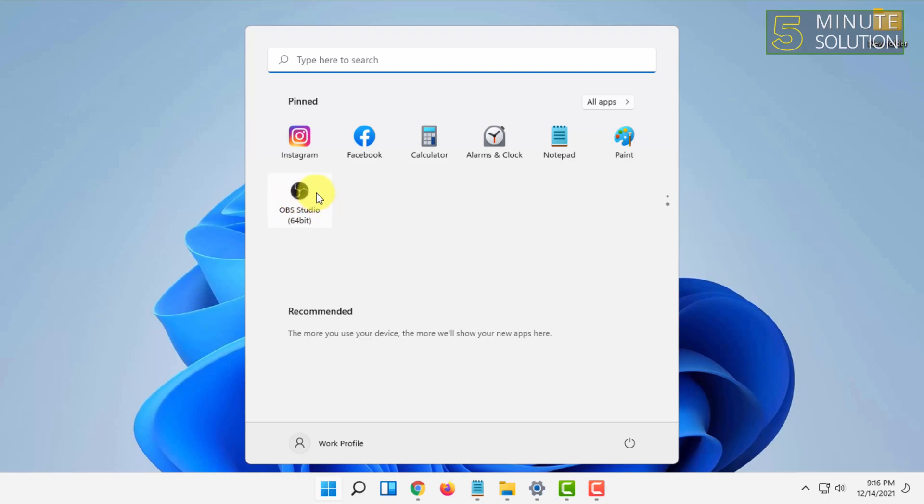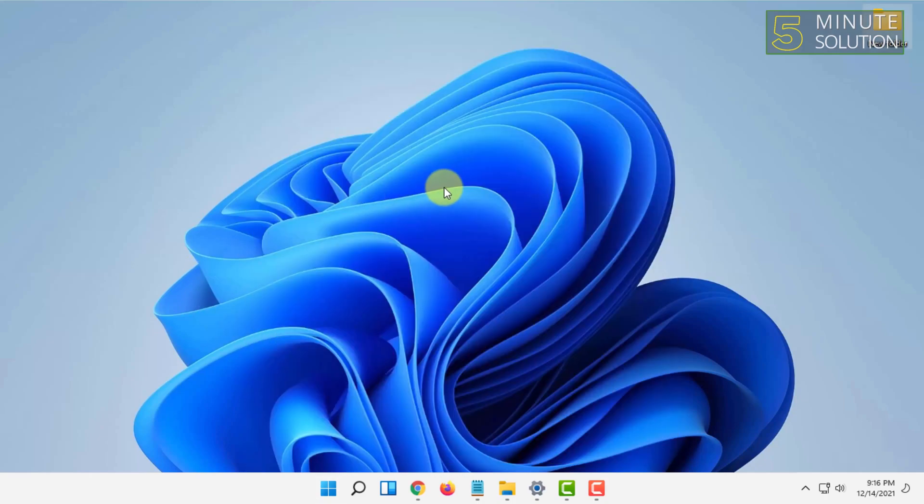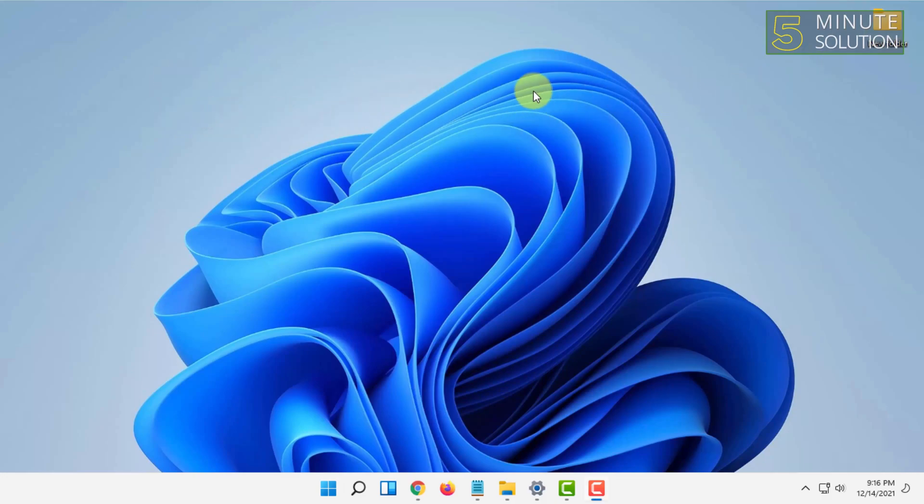Also, you can add shortcuts of a program or folder or file in another way.